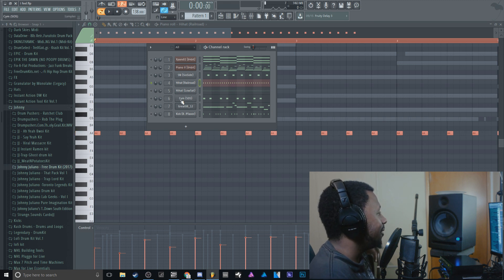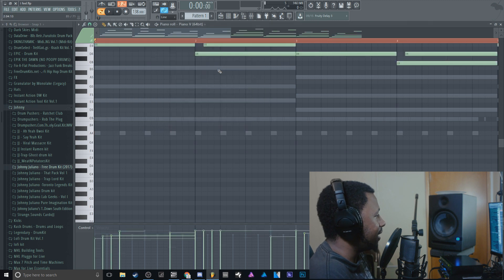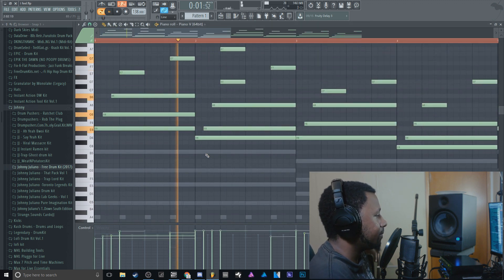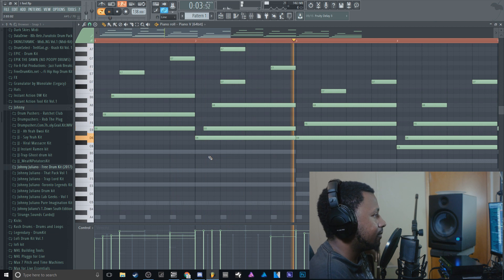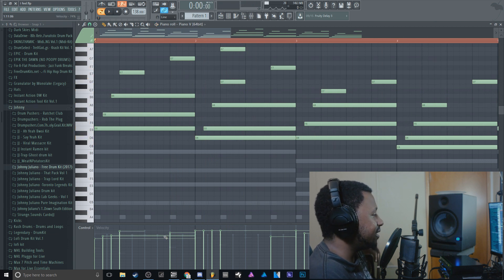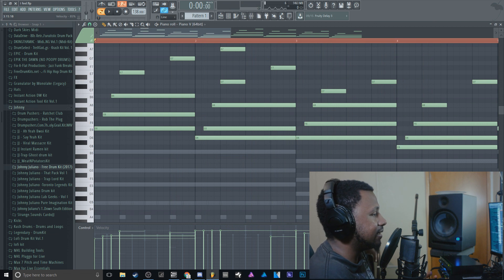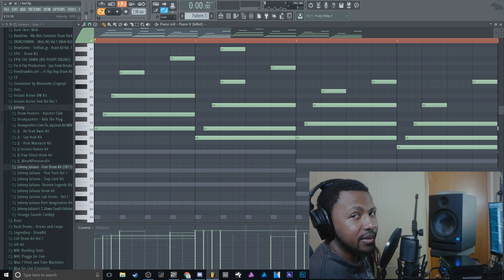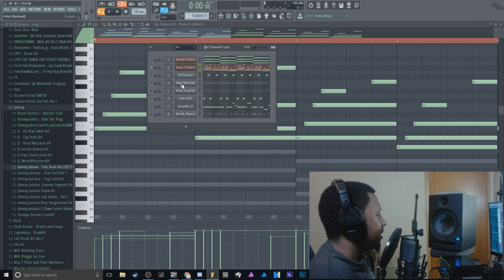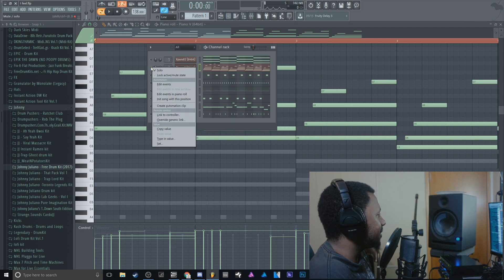Another thing I like to use the Randomizer for is pianos. All the notes get randomized and it just gives it a nice feel and makes it sound more interesting.